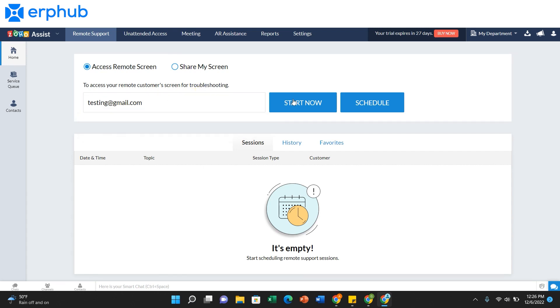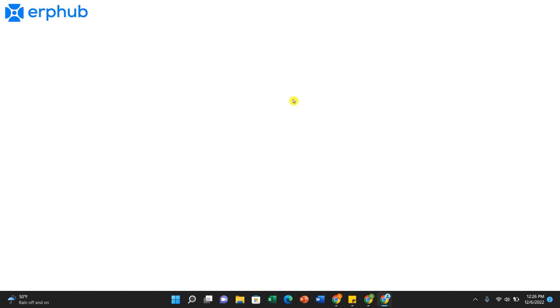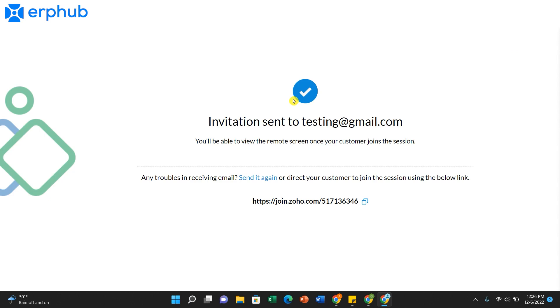Once you've filled that out, you can click on Start Now and what that will do is send an email to the customer where they can join the session and once they do, you'll be able to view the remote screen of your customer and you can help them from there.